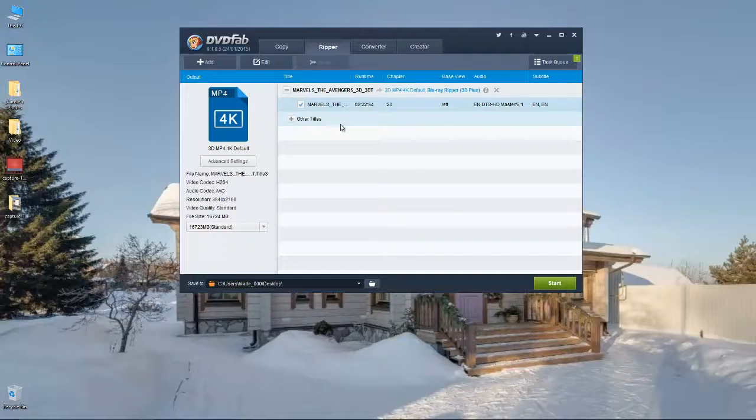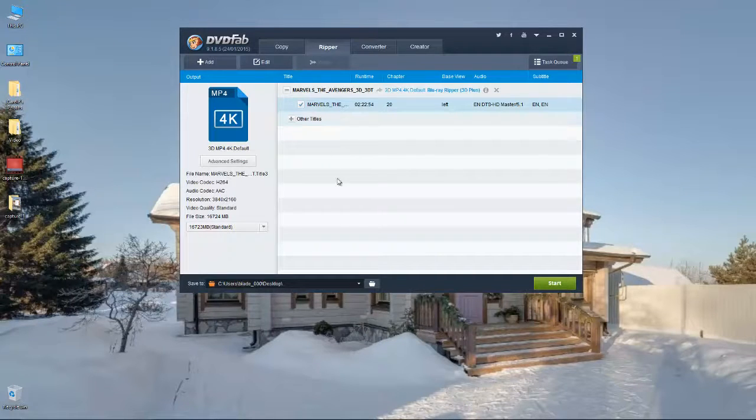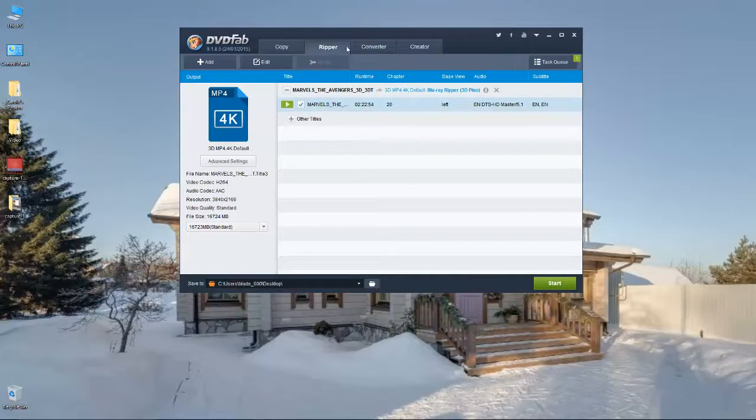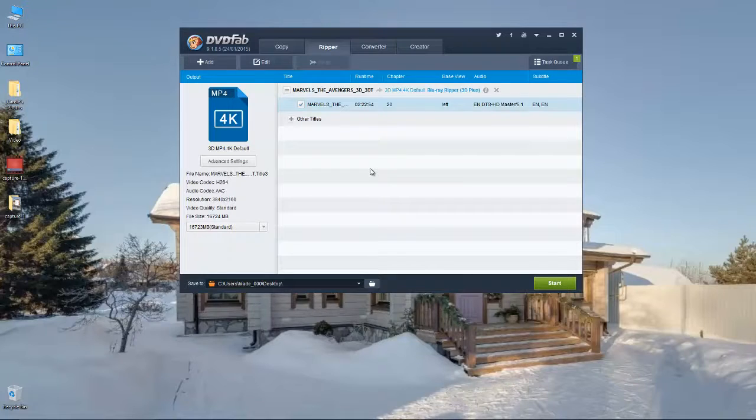So it keeps my Blu-rays in pristine condition and it's the best way I find to watch movies. I've got a catalog of movies that I can watch whenever I want.